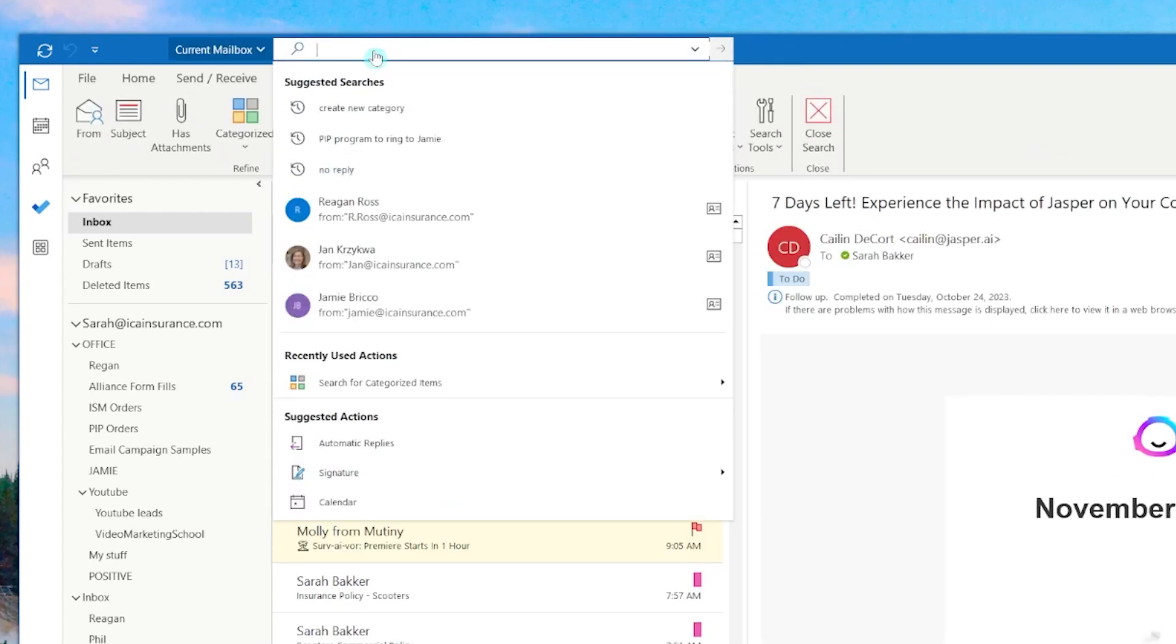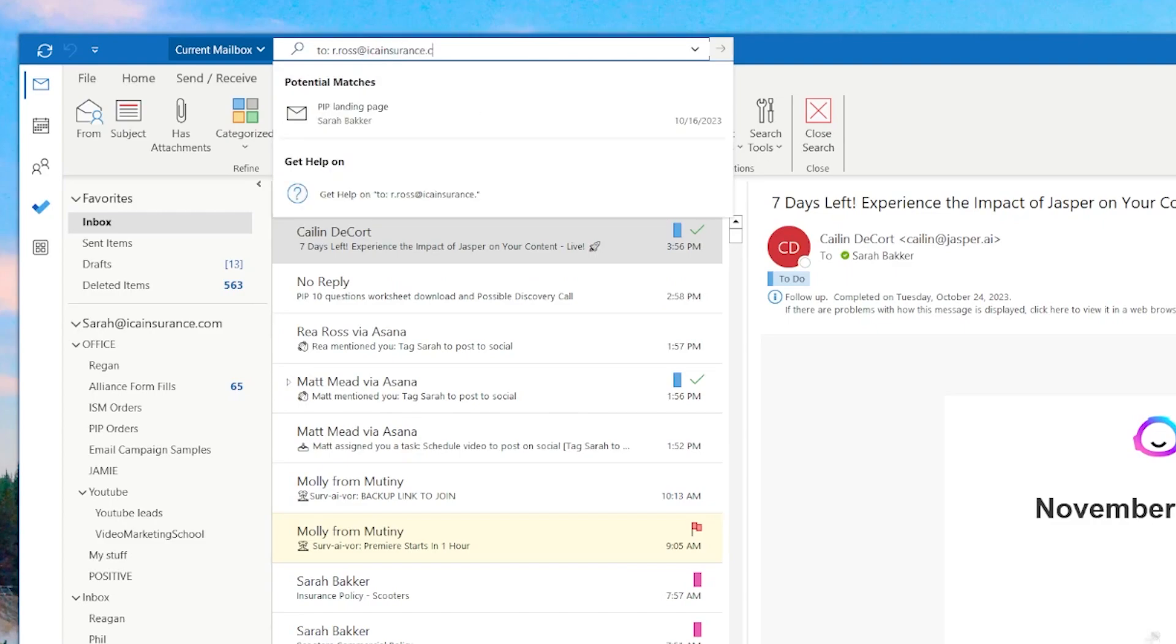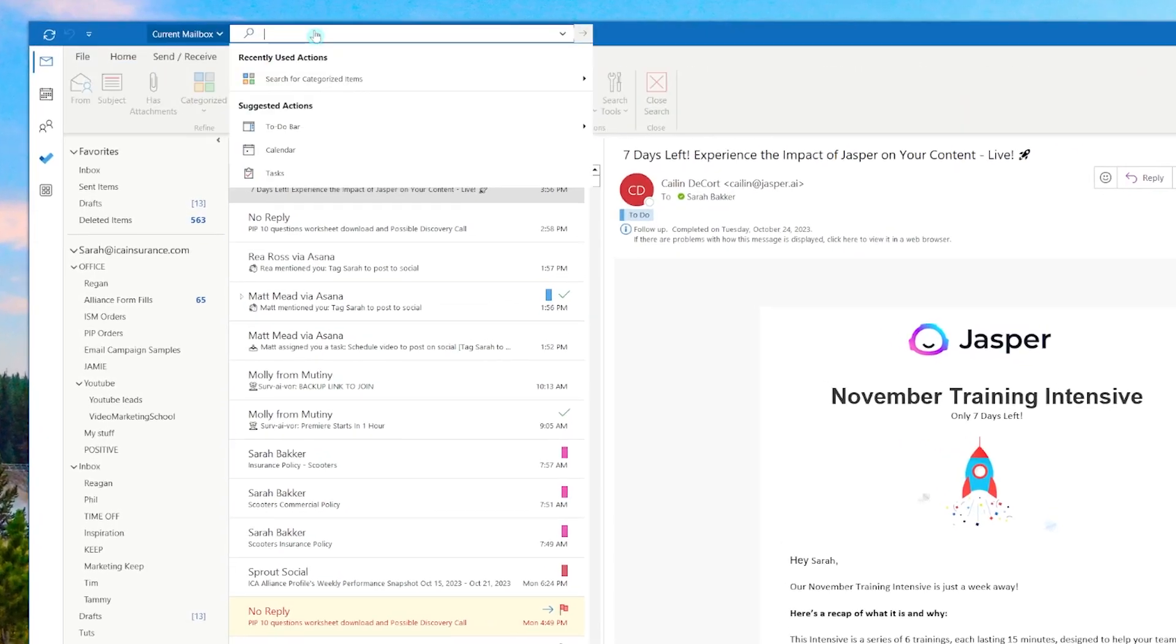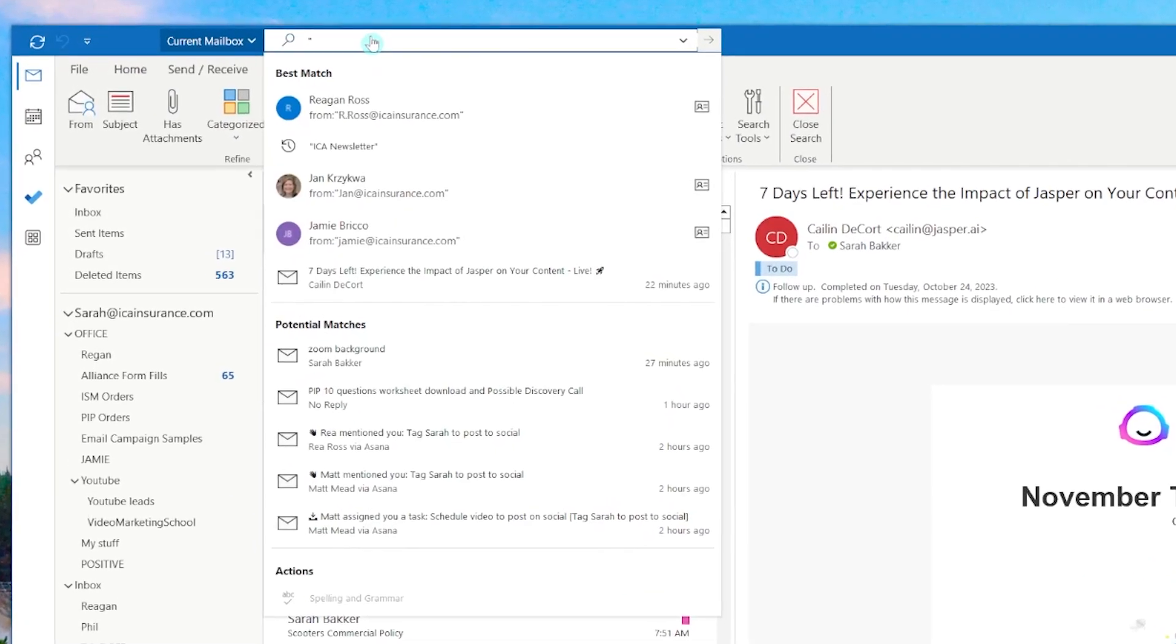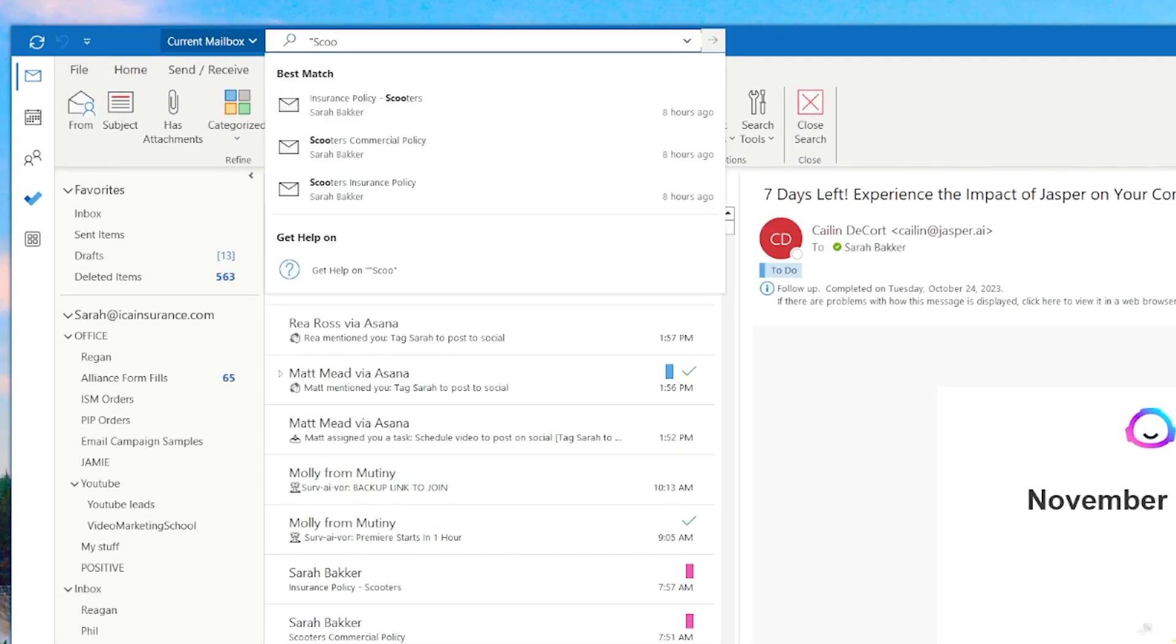It's a lifesaver when you need to locate that crucial message from a client or colleague. So if you're having troubles finding a specific email, be sure to check your search settings in the top bar. Just click in the search bar on the left. A dropbox will appear and you can choose all Outlook items or the specific folder that you want to search through.